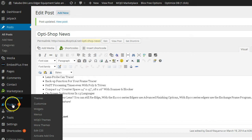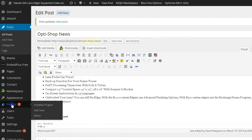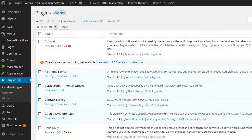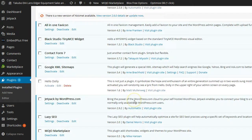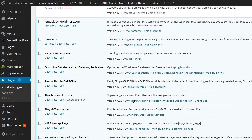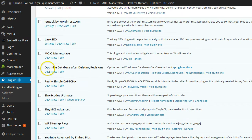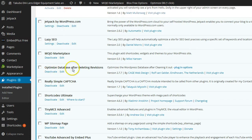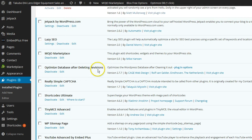You want to go to plugins. You're going to install a really simple, easy plugin. The name speaks for itself and it is called Optimize Database After Deleting Revisions. You want to do a search for that plugin. You want to install it and activate it.